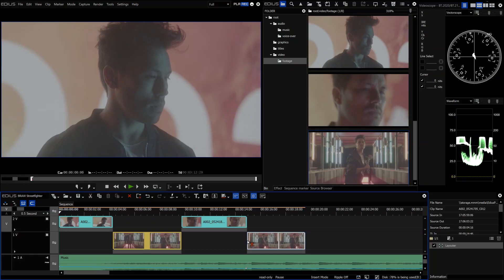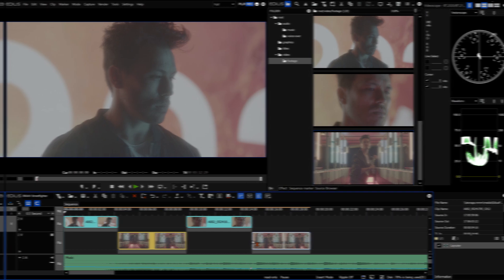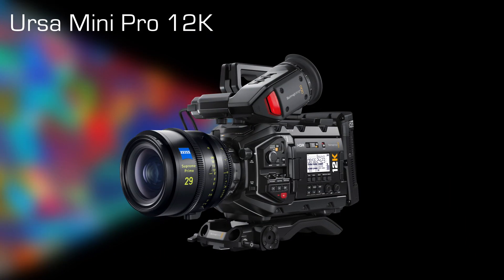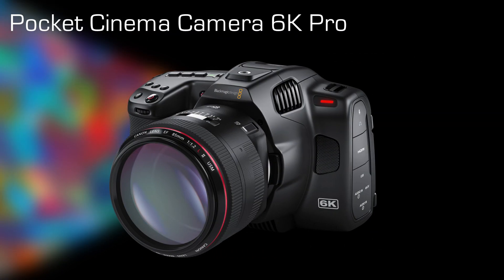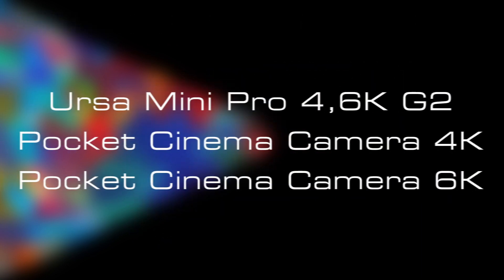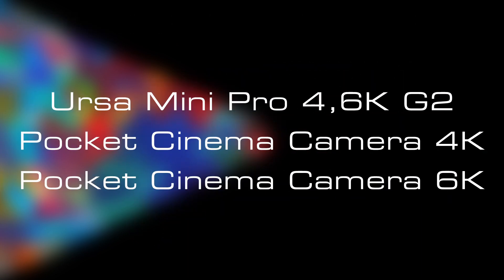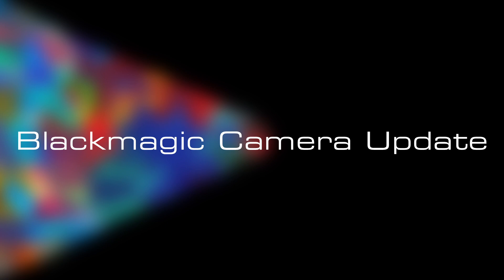So EDIUS now supports RAW material from the latest cameras: Ursa Mini Pro 12K, Pocket Cinema Camera 6K Pro. Other Blackmagic cameras that support B-RAW are Ursa Mini Pro 4.6K G2, Pocket Cinema Camera 4K, and Pocket Cinema Camera 6K. These can be updated via firmware update to the latest B-RAW version.